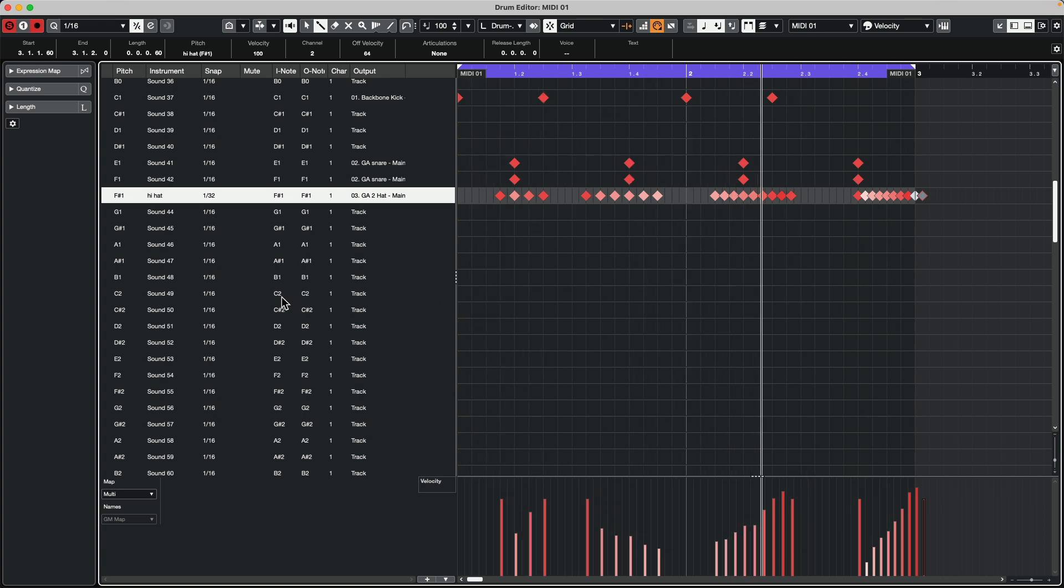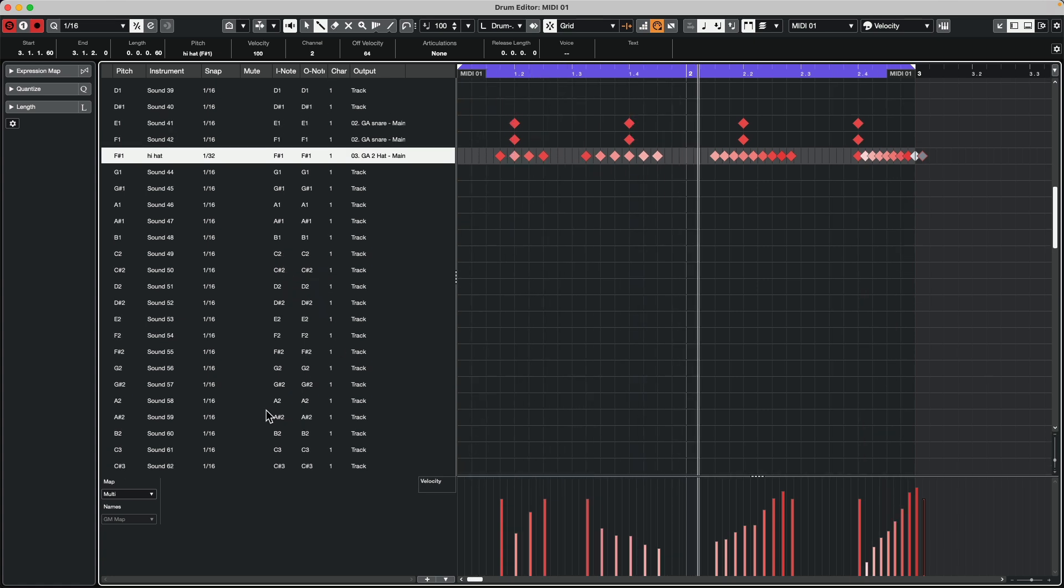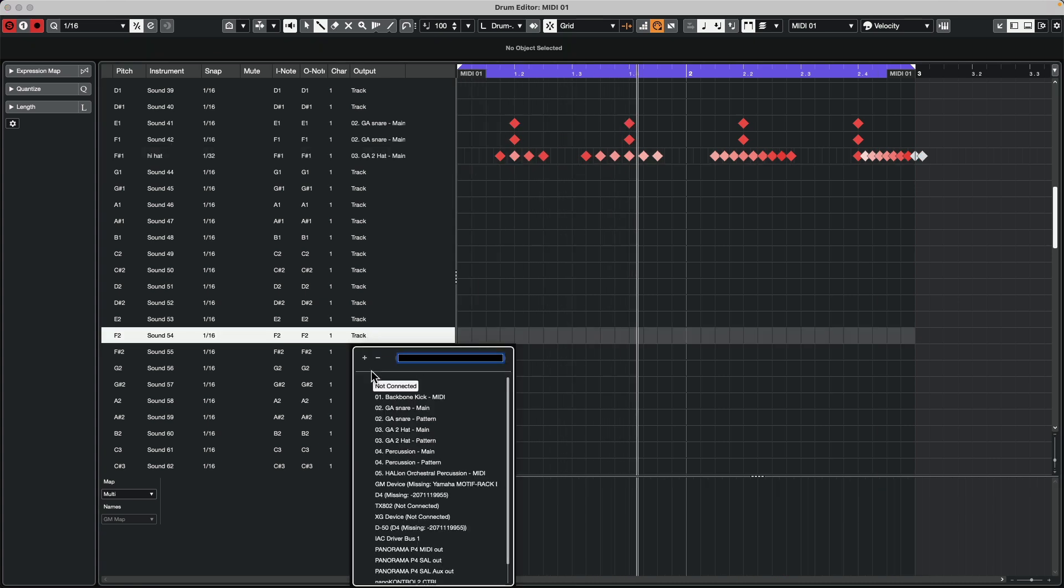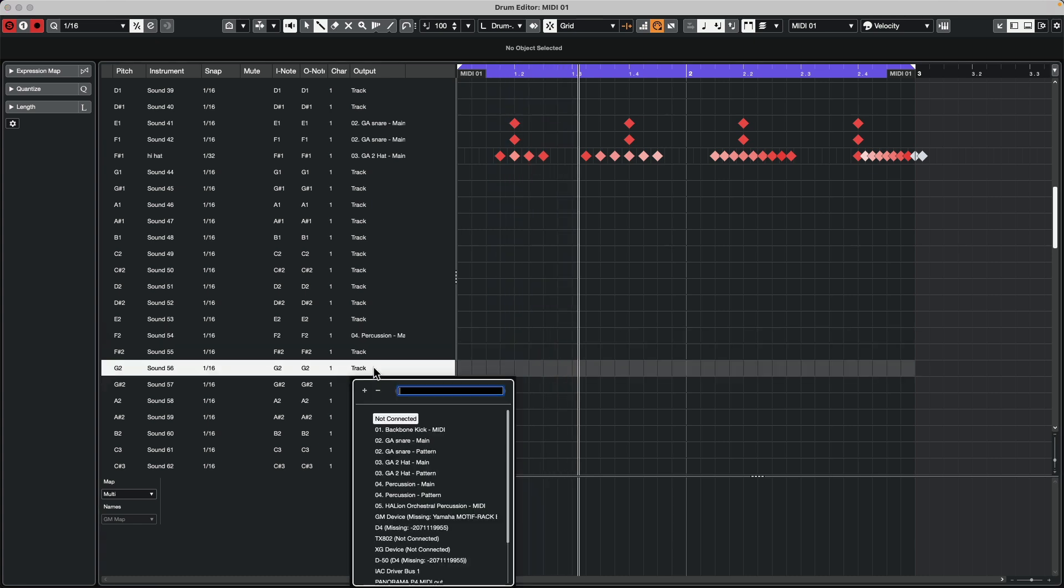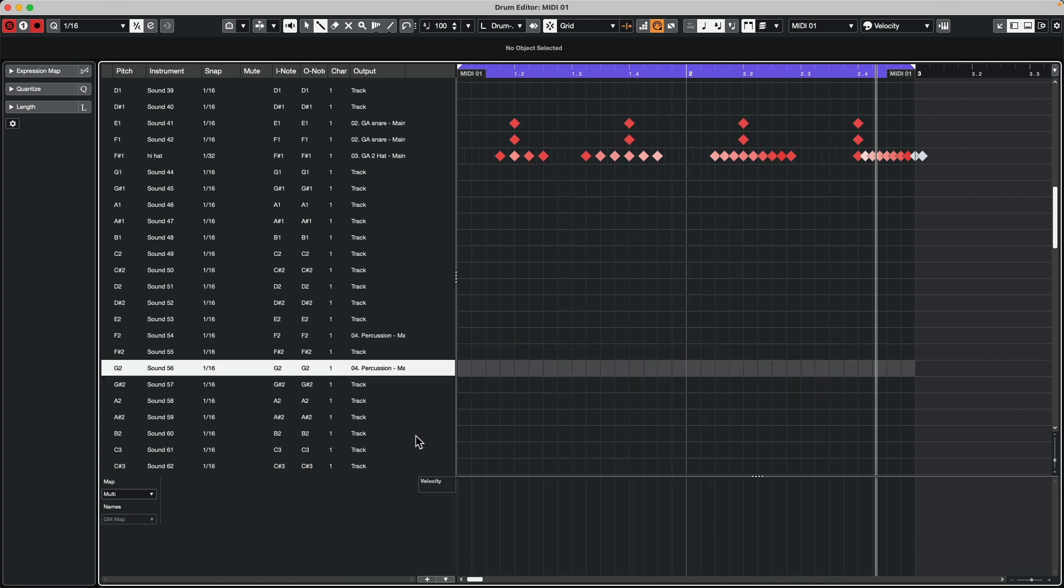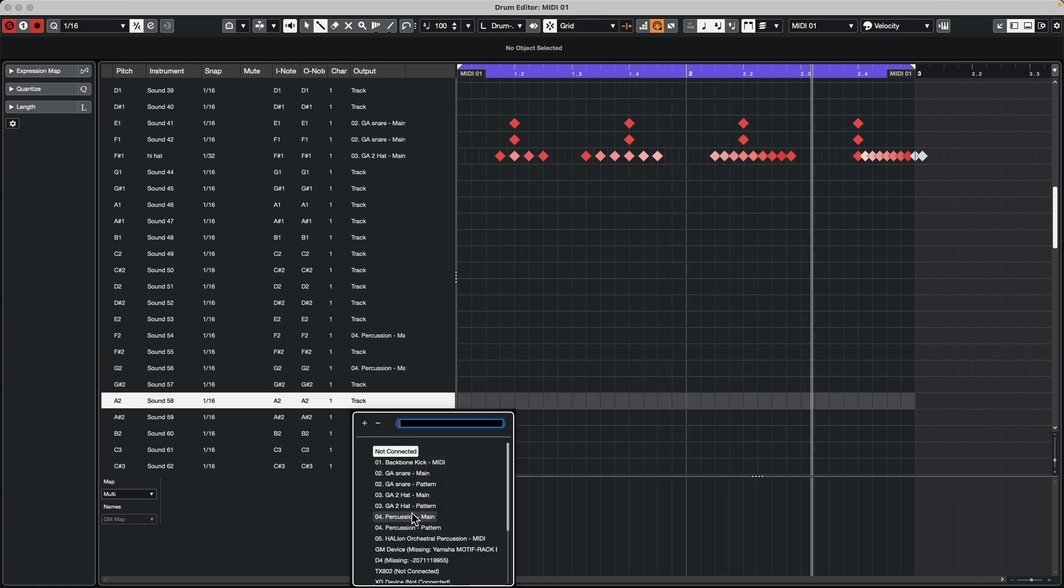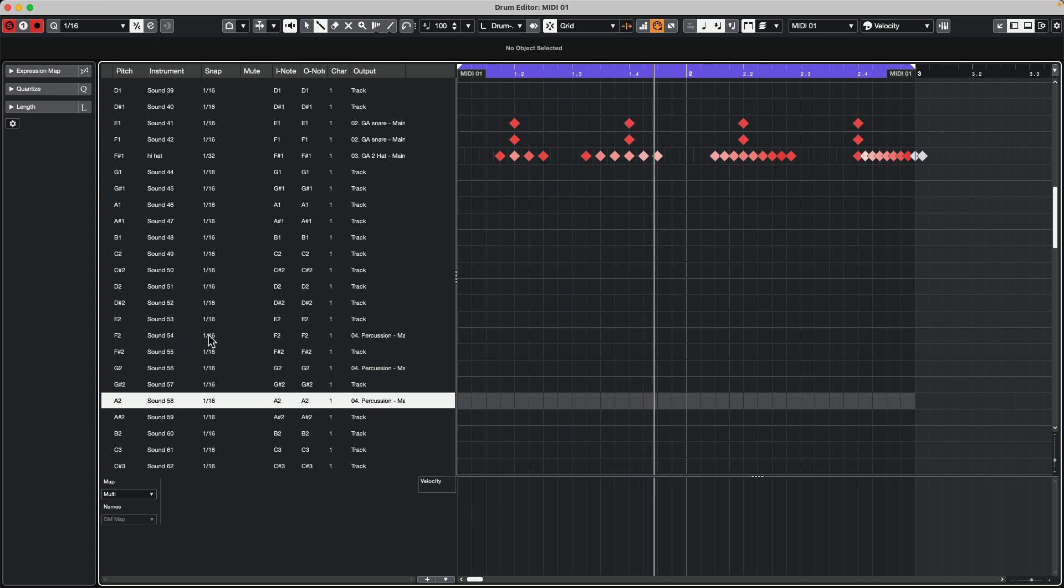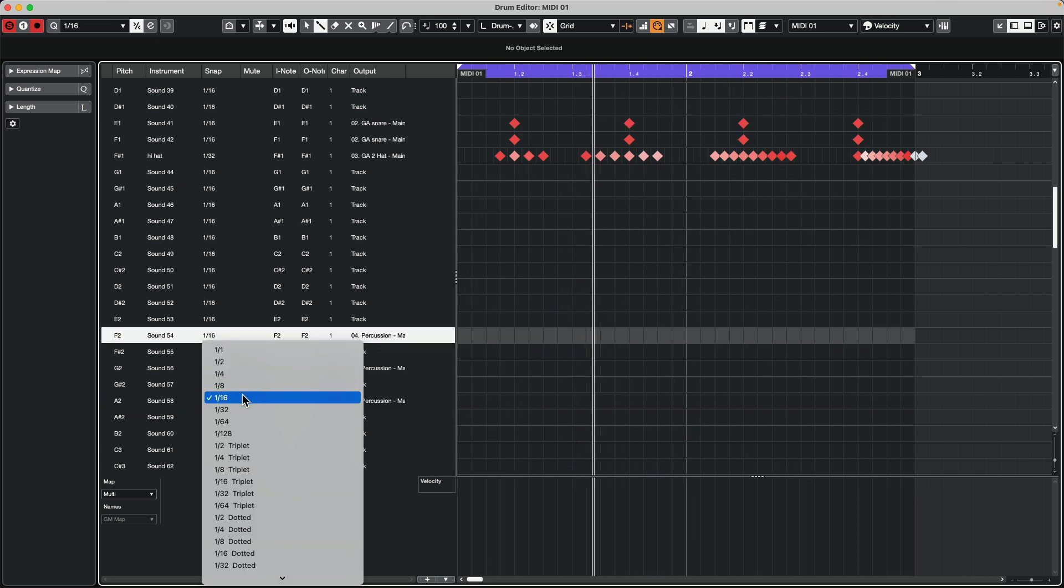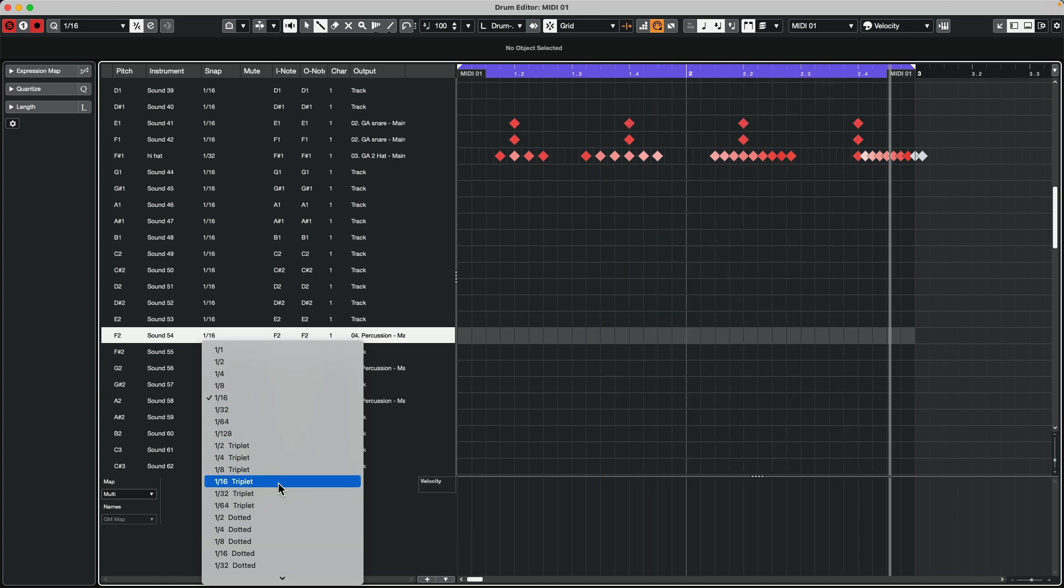And let's add some percussion. So I think our percussion will be on A2, G2, and F2. So I'm going to set this to my percussion agent. So we will choose a different rhythmic value here. So let's put in eighth note triplets.